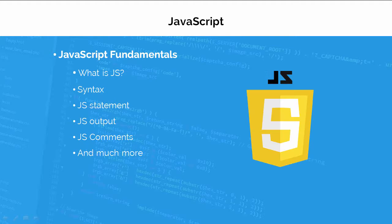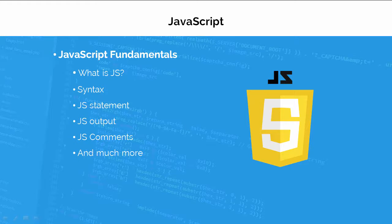In the JavaScript section, I will give you a very basic idea about JavaScript language so you can get familiar with JavaScript.